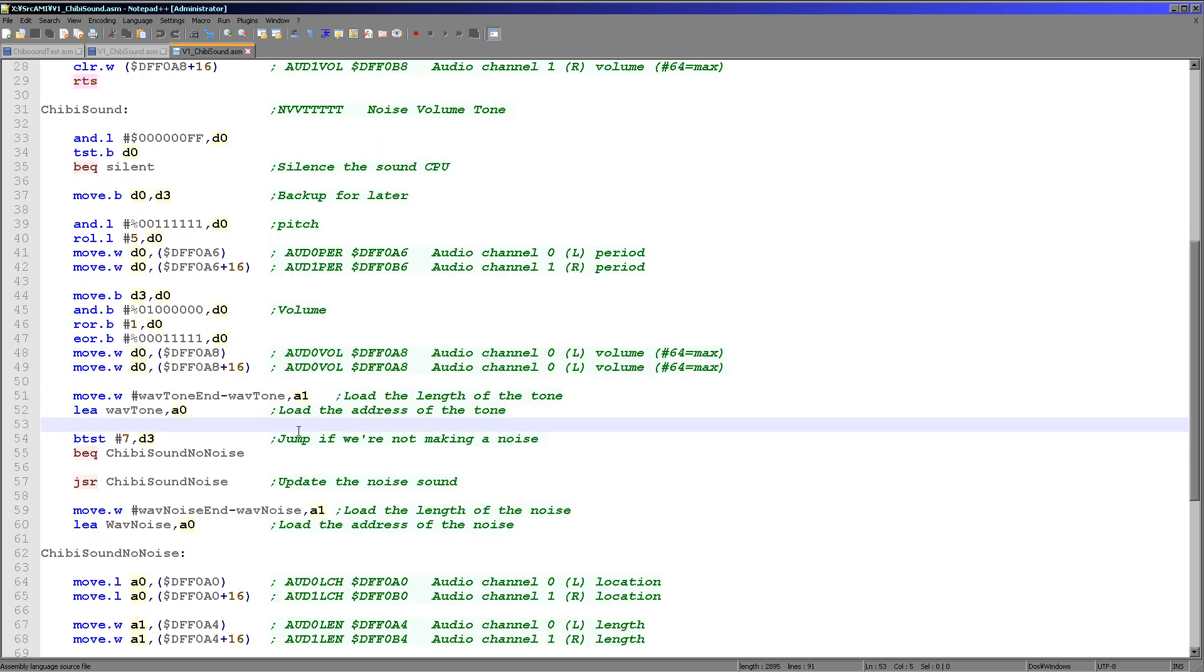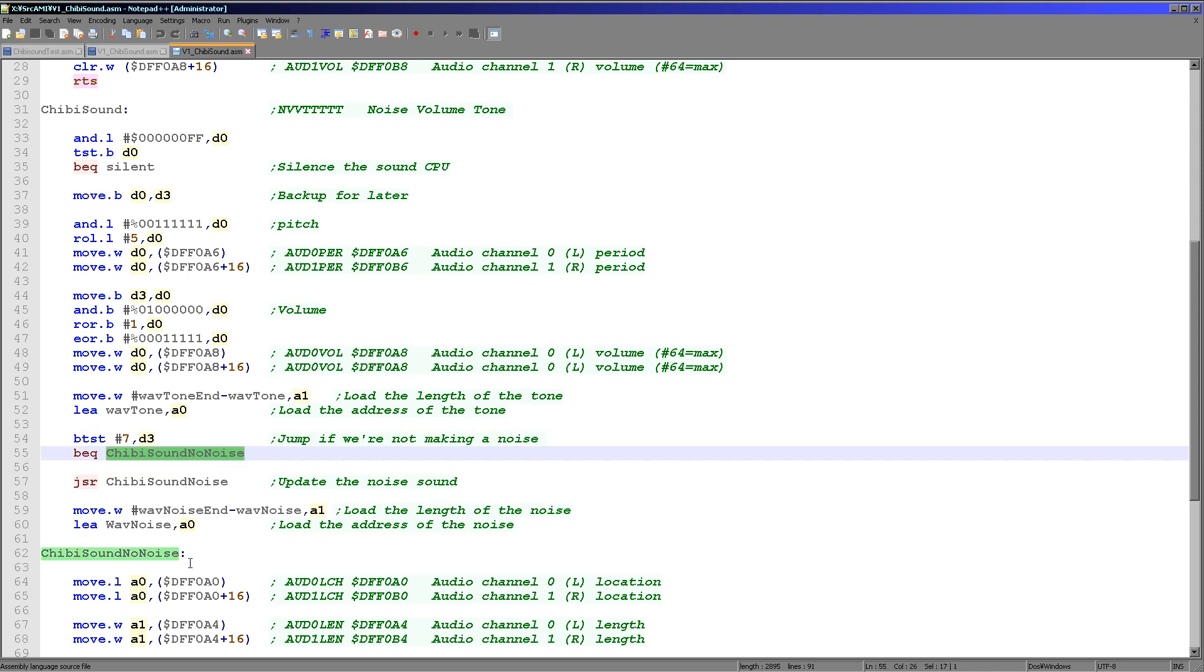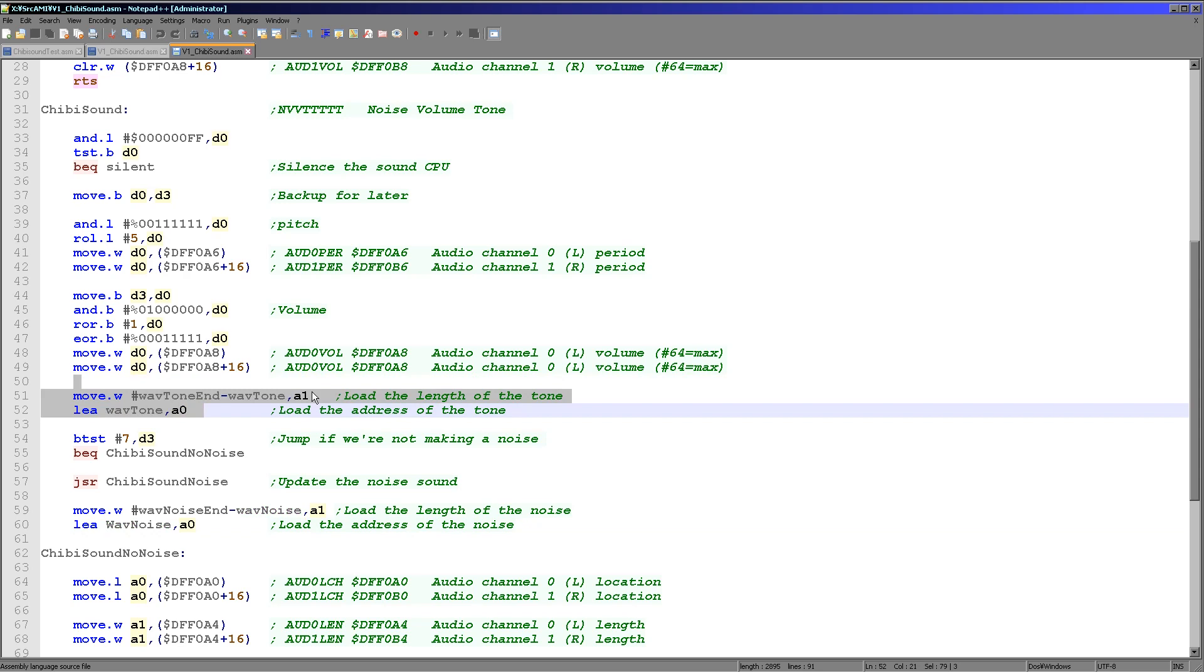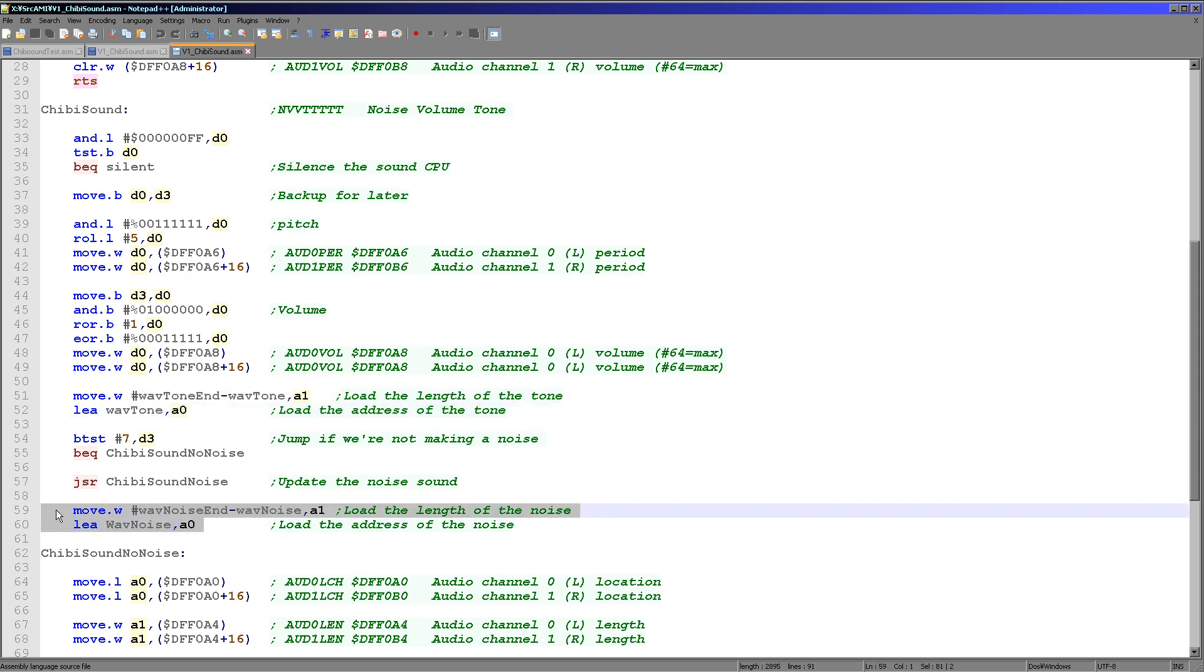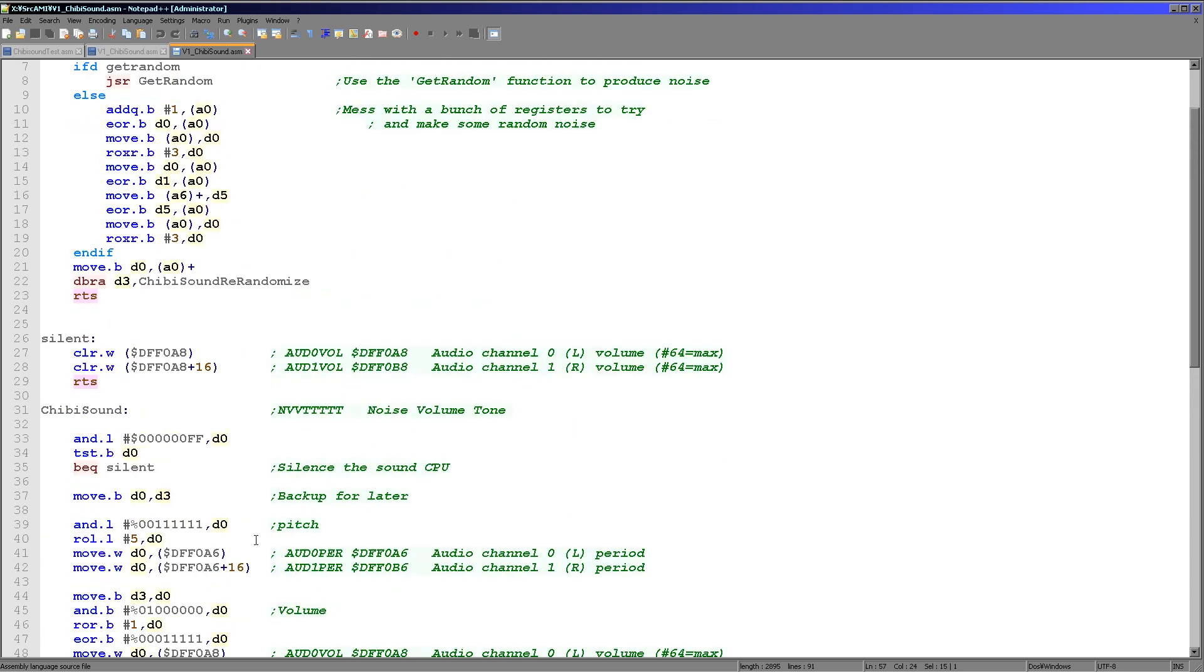So now what we need to do is we need to decide if we're making a noise sound or if we're making a pure tone. So what we're doing here is we're testing the top bit. If the top bit is one, then we are making a noise here. So we are going to run some code just here. If it's a zero, we're not making noise. We jump down to here. Now at this point we loaded the length of the tone into A1 and the tone address into A0 here. But if we're going to make a noise, we need to load the noise versions in here. But then we're also running this Chibi sound noise function here.